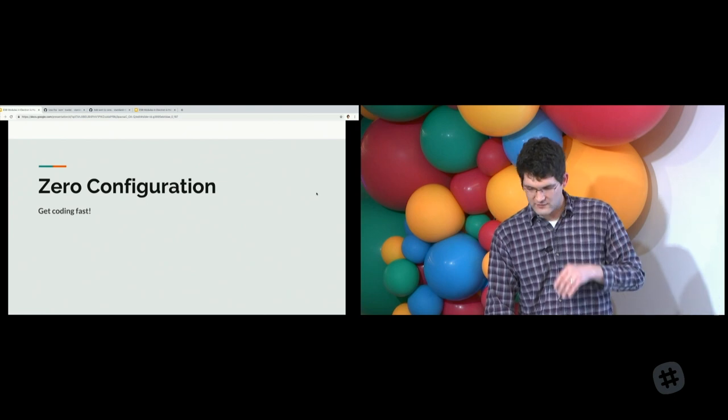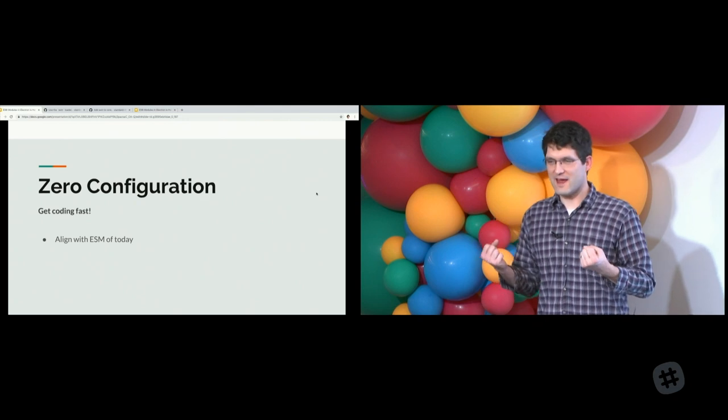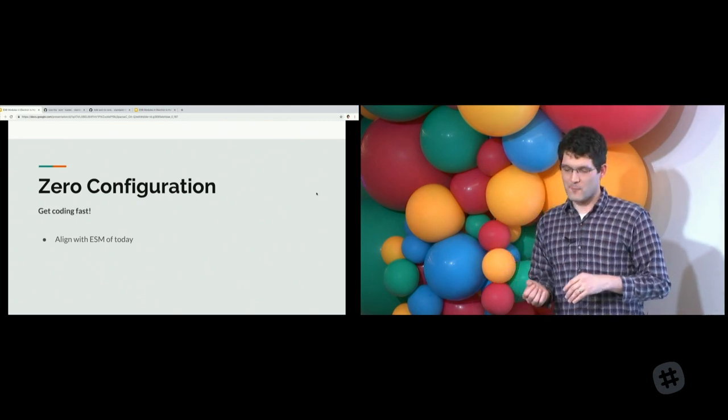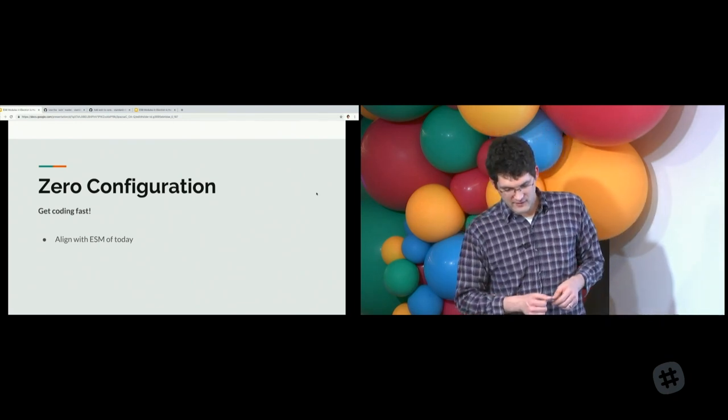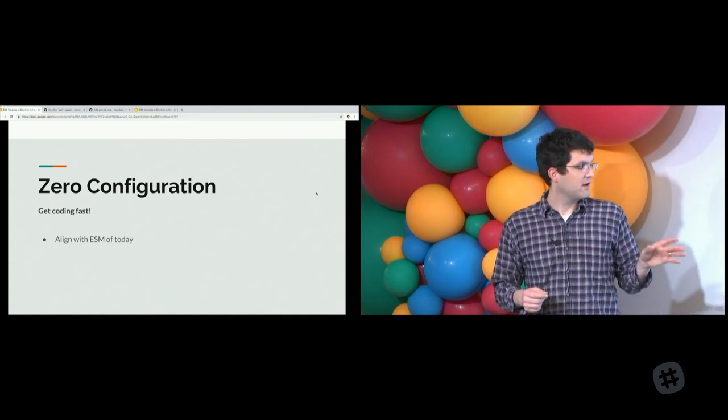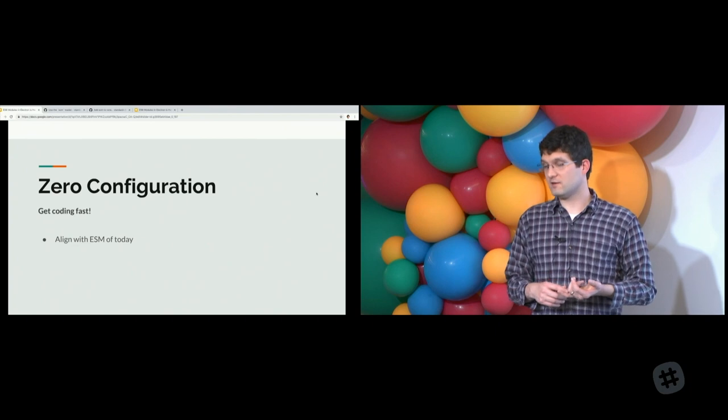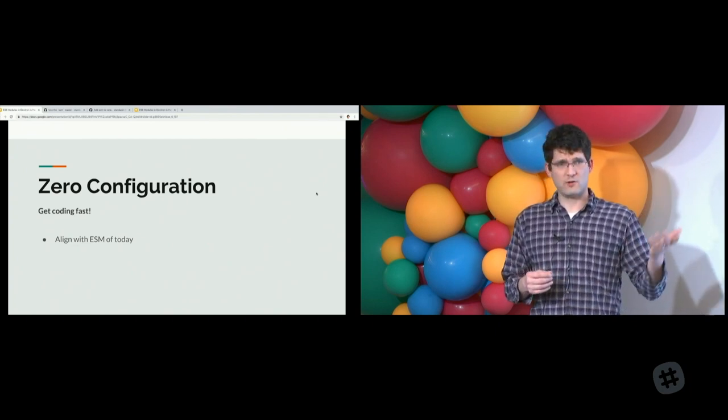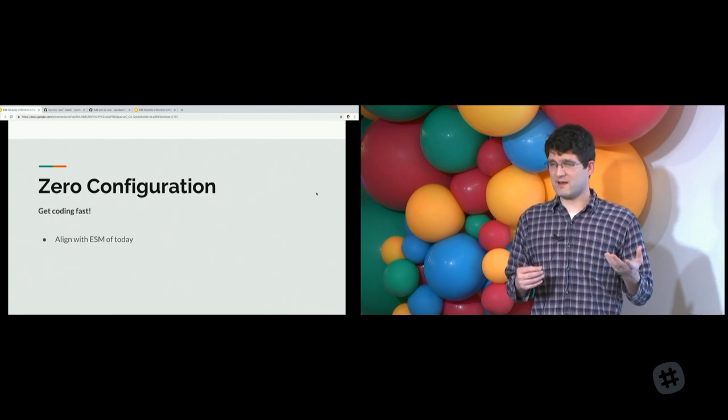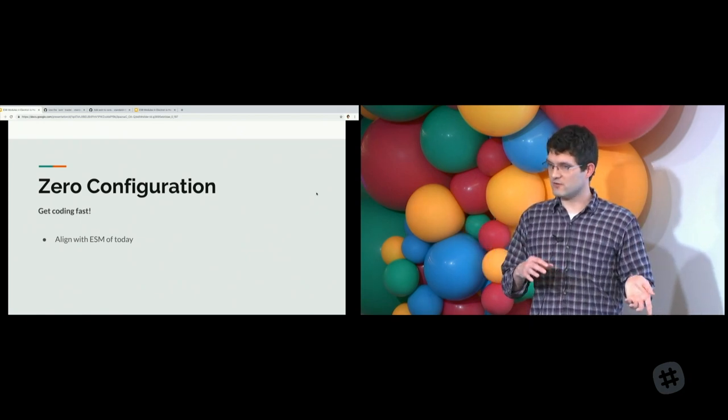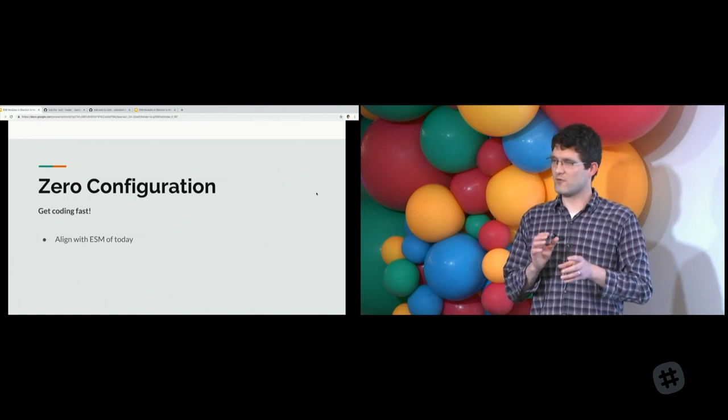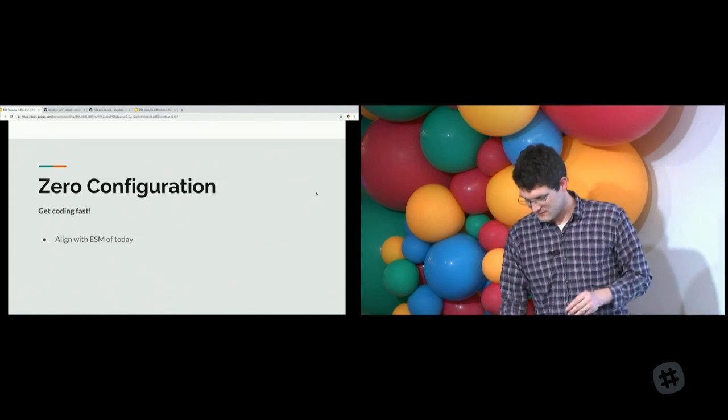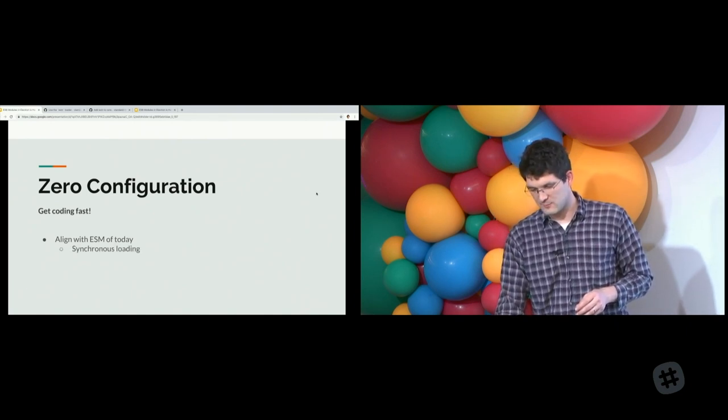Zero configuration. Unlike old Webpack where you had heavy config, Webpack 4 is great with zero config. ESM is also zero config, which means you can just start using it today without having to do anything. It aligns with how ESM works today. If you're using Babel or TypeScript or Webpack, that kind of syntax works. All of it just works.